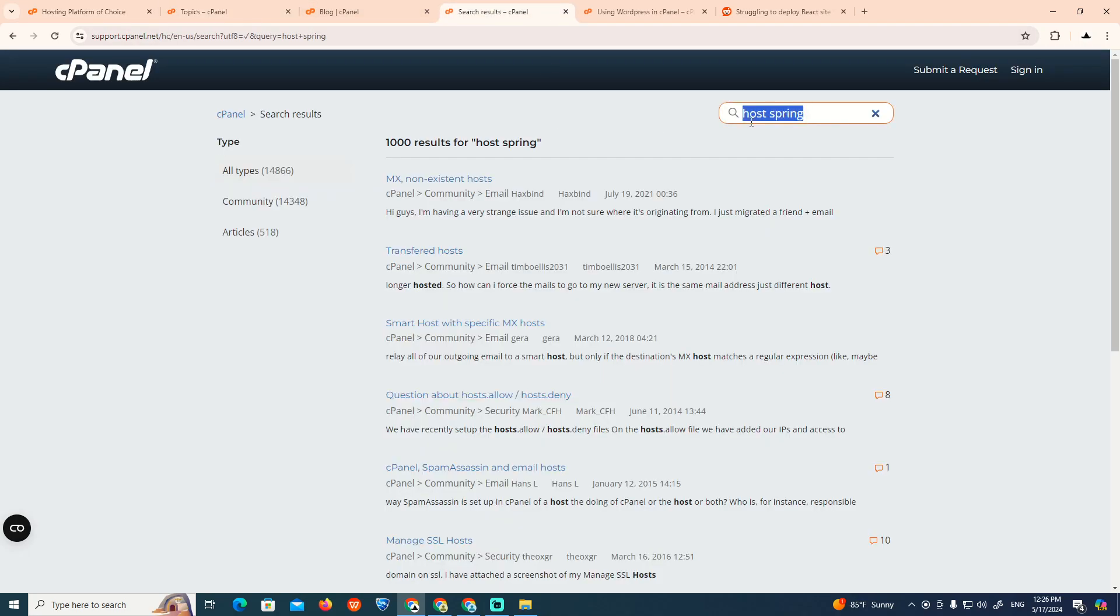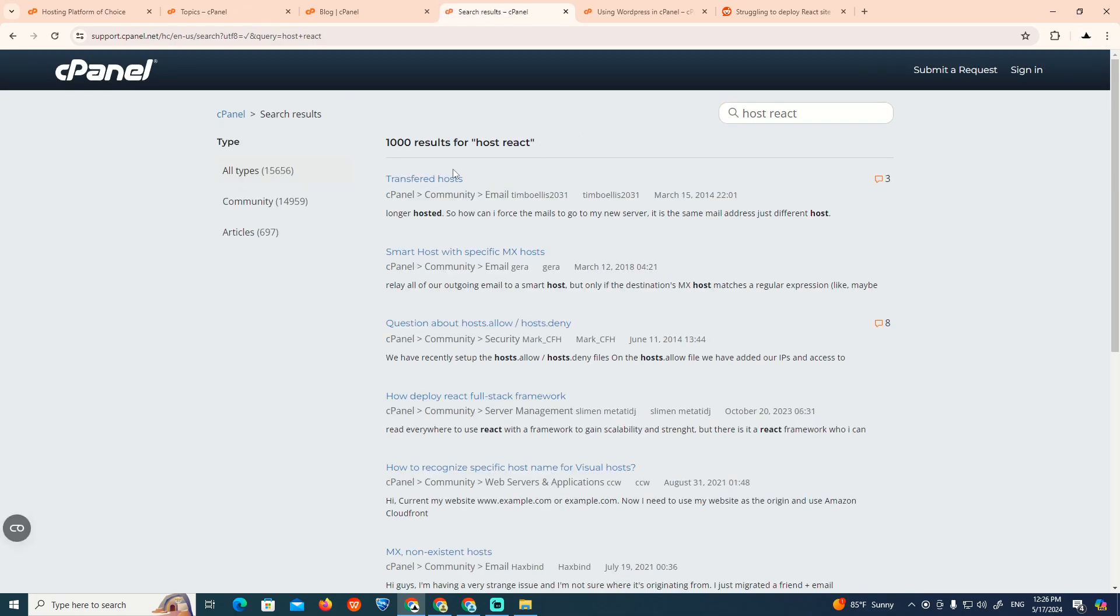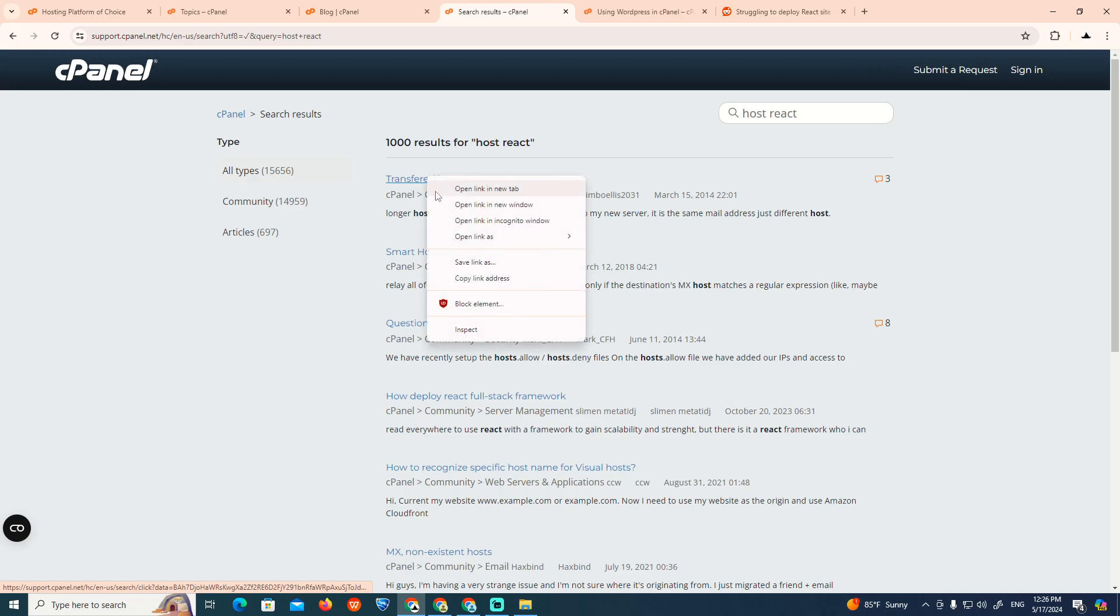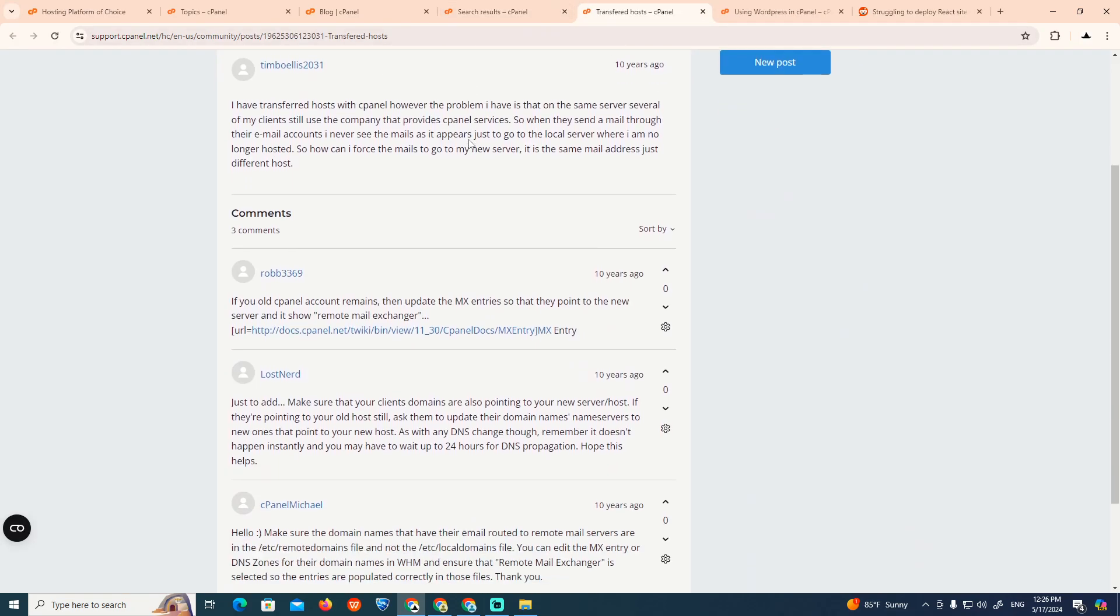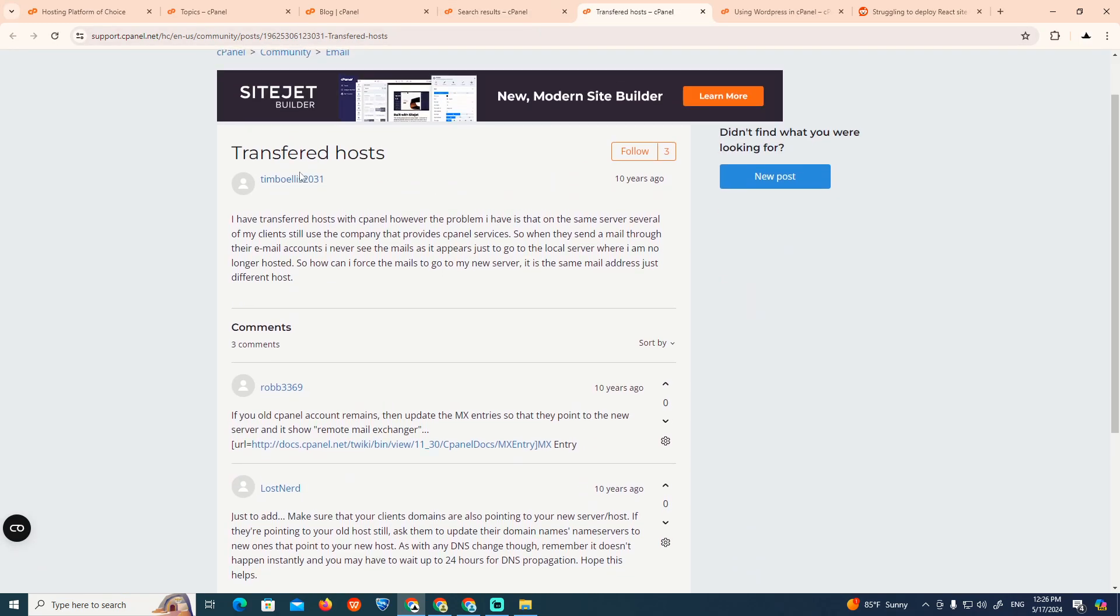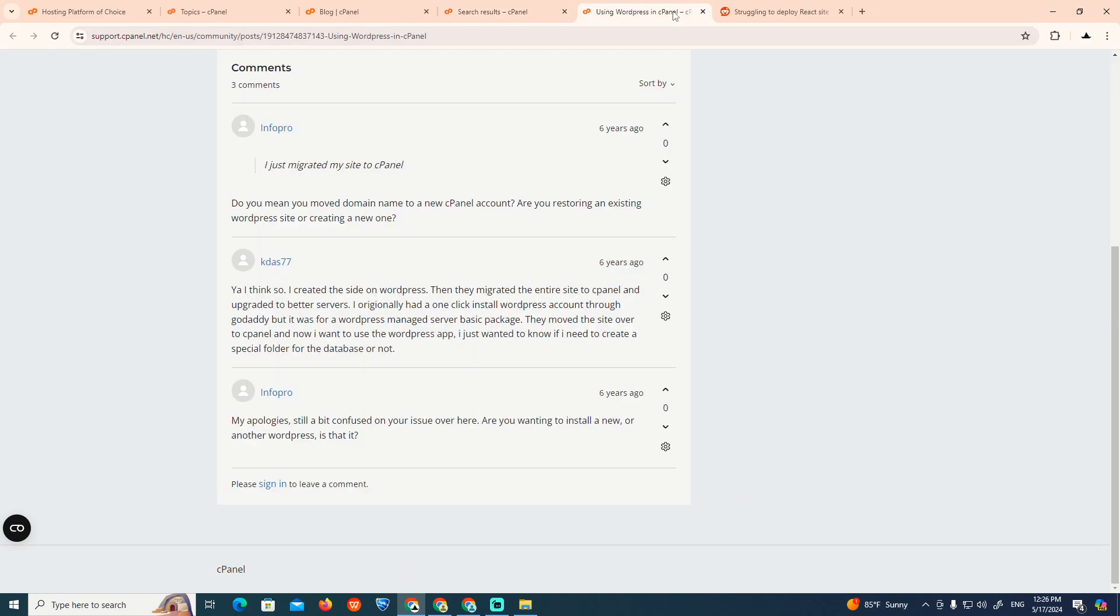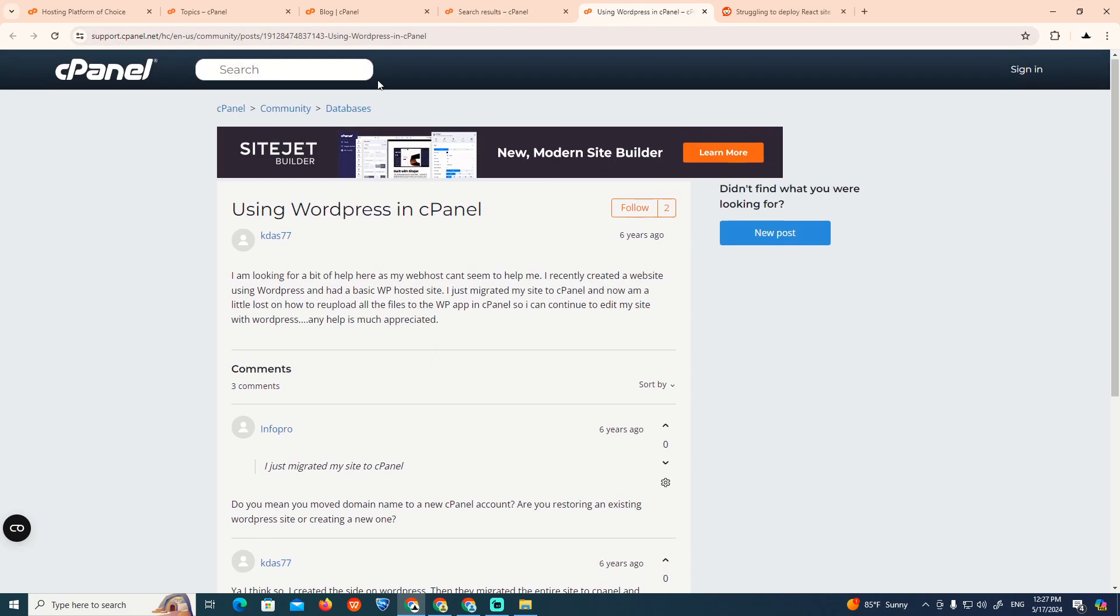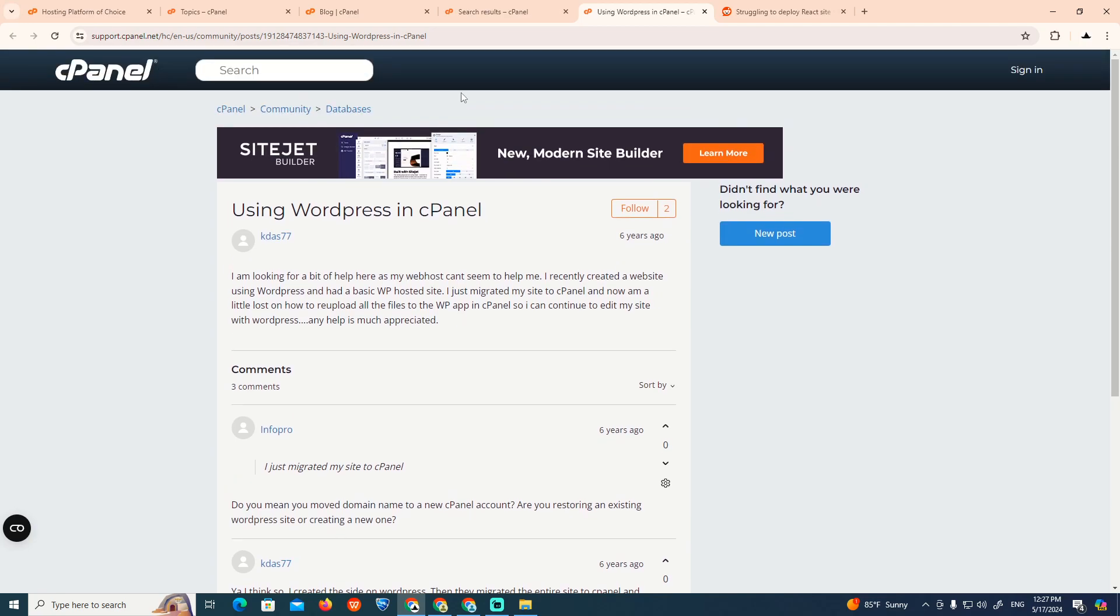As you can understand over here, cPanel host React, so what we can do about this part. As you can see, we have transferred hosting which is going to be related to nothing that has a problem. We have right now understood that we can use the React site in cPanel.